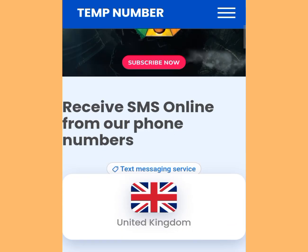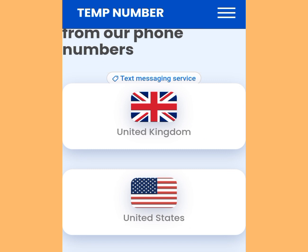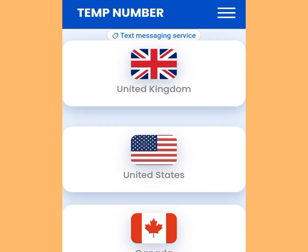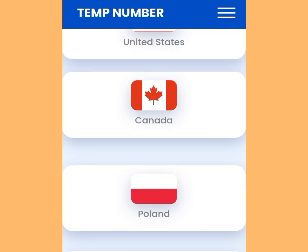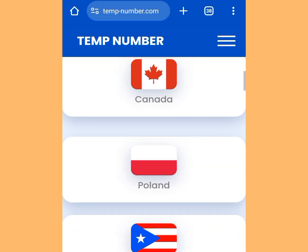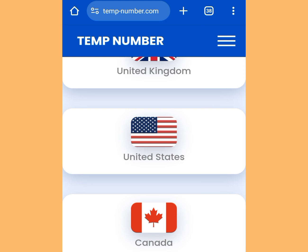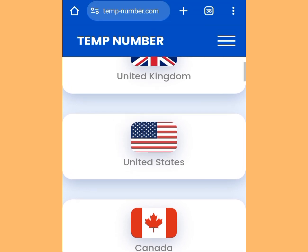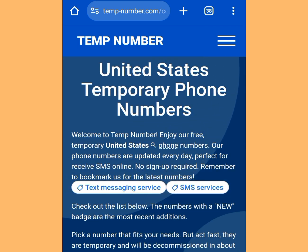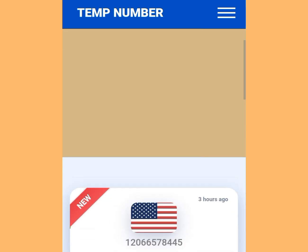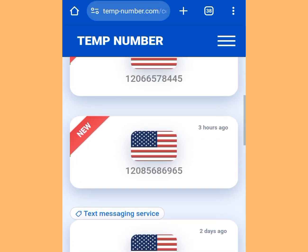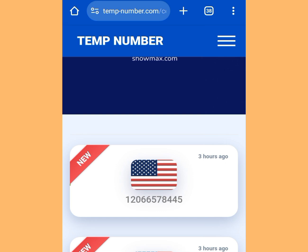Scroll down. Apart from a free American number, you can also get free United Kingdom, Canada, and Poland numbers. But in today's video, we are interested in getting a free American number to verify our WhatsApp. Tap on the USA option. There are lots of free numbers available here — we should use the latest one, so tap the first option.